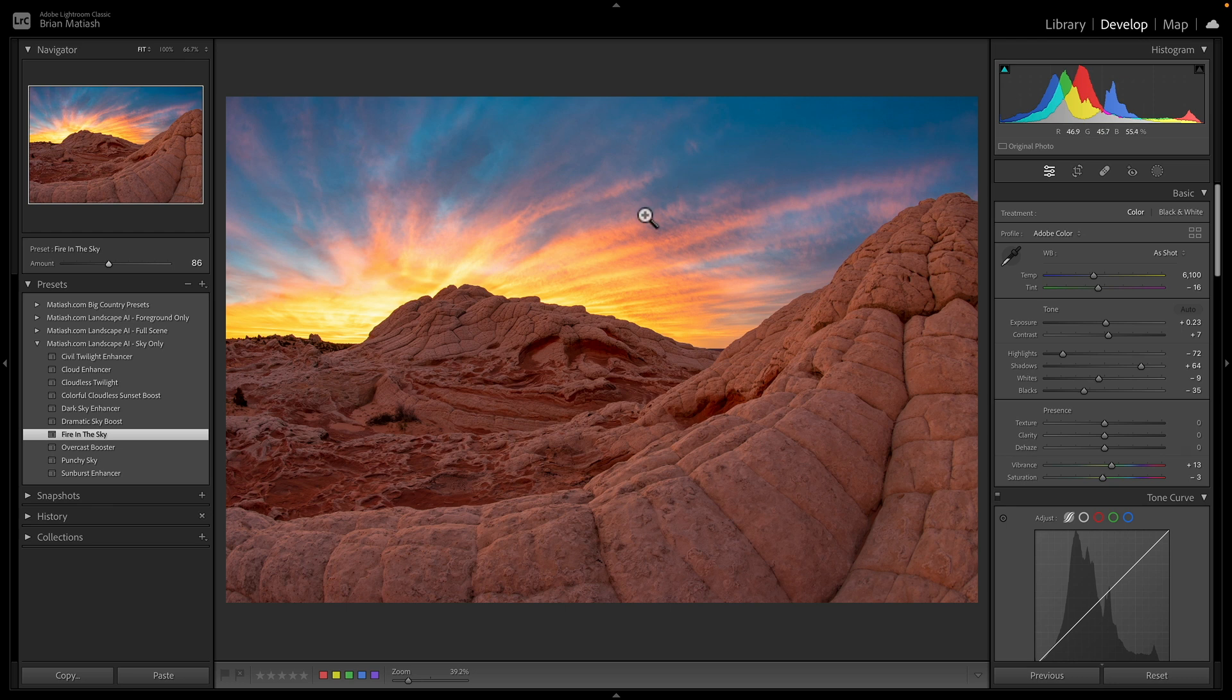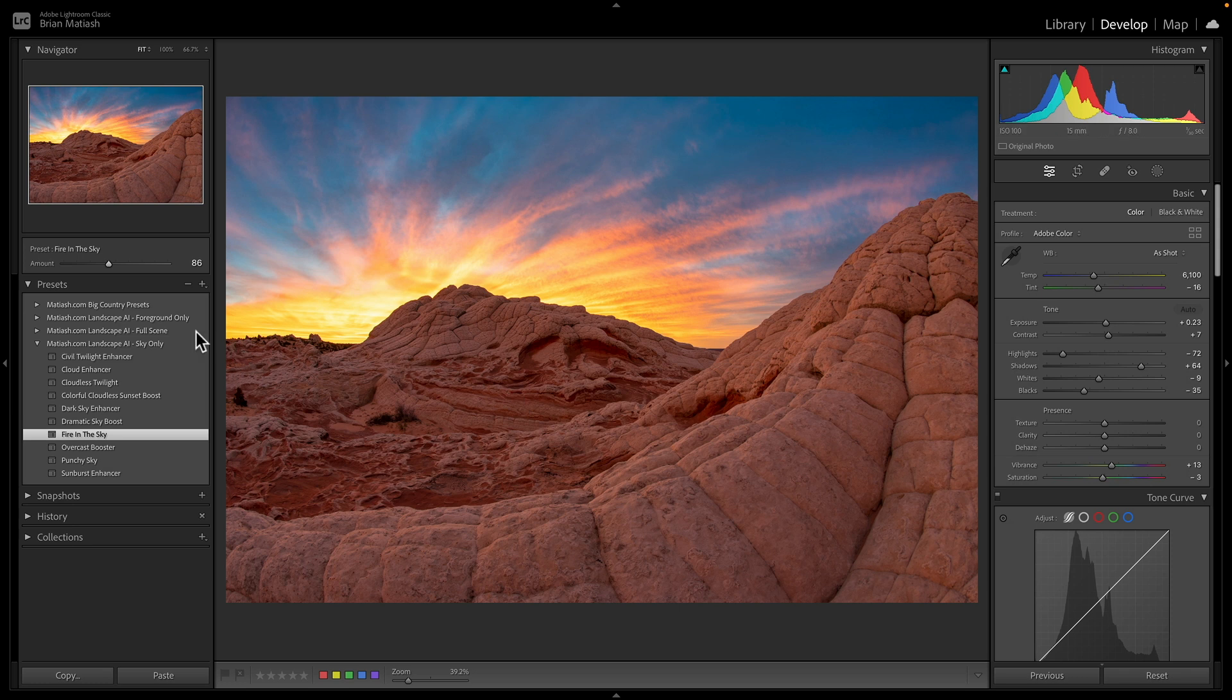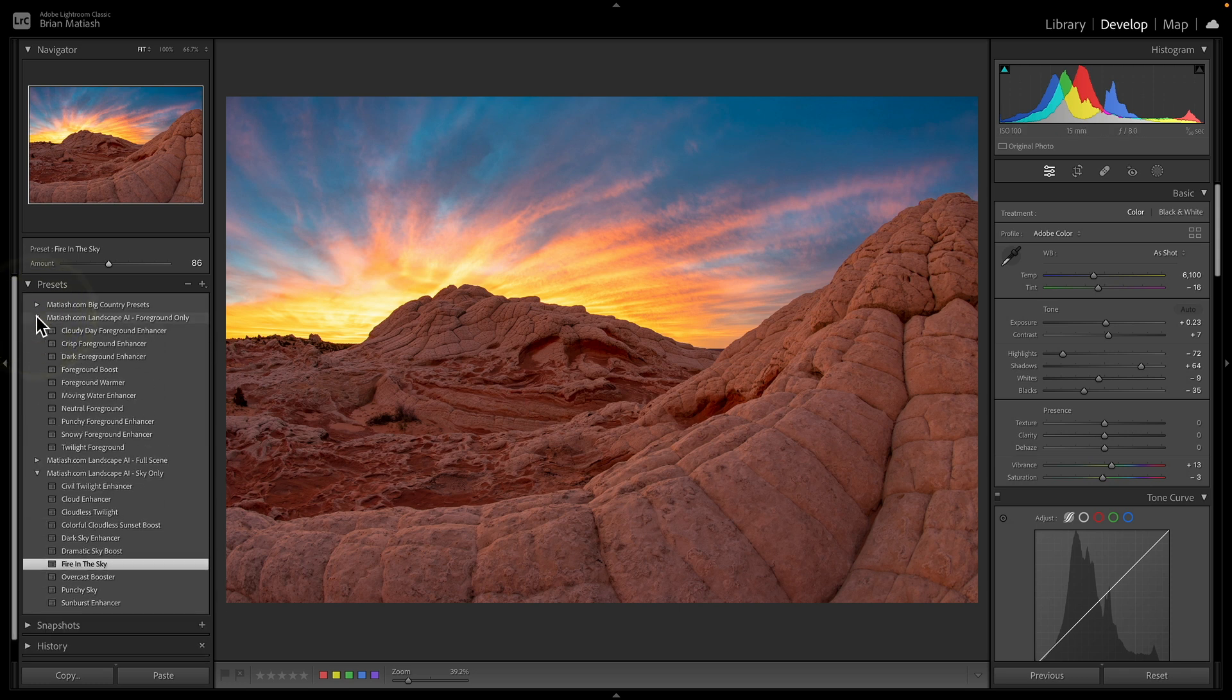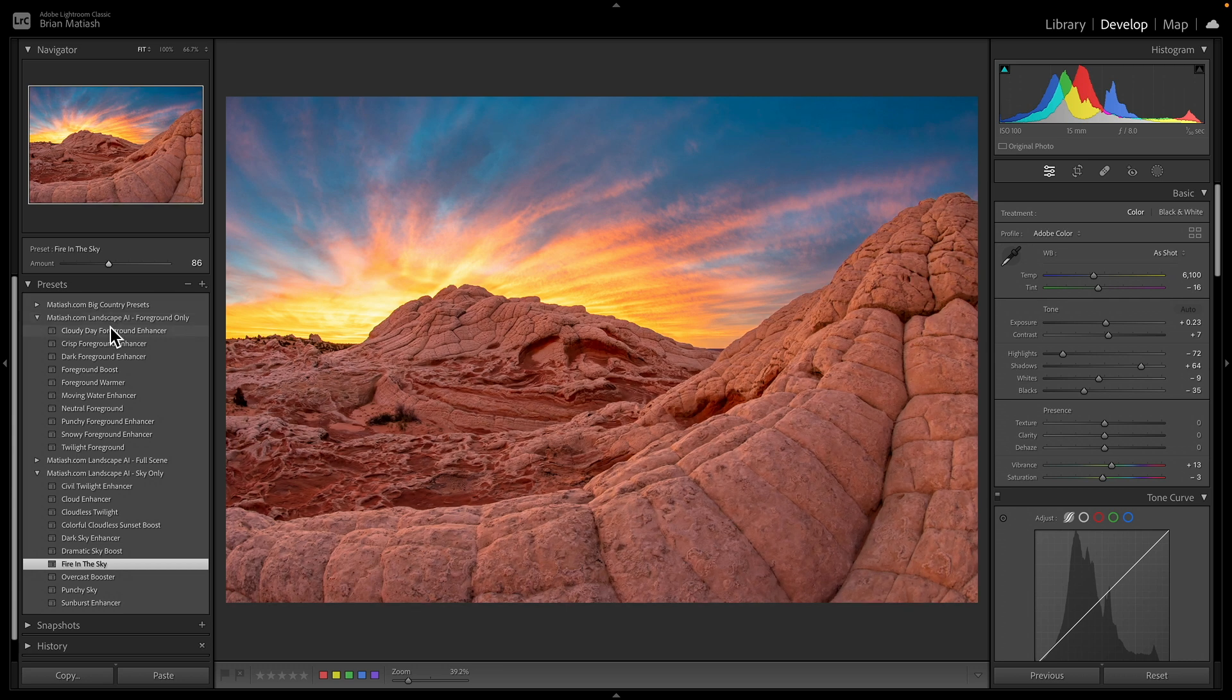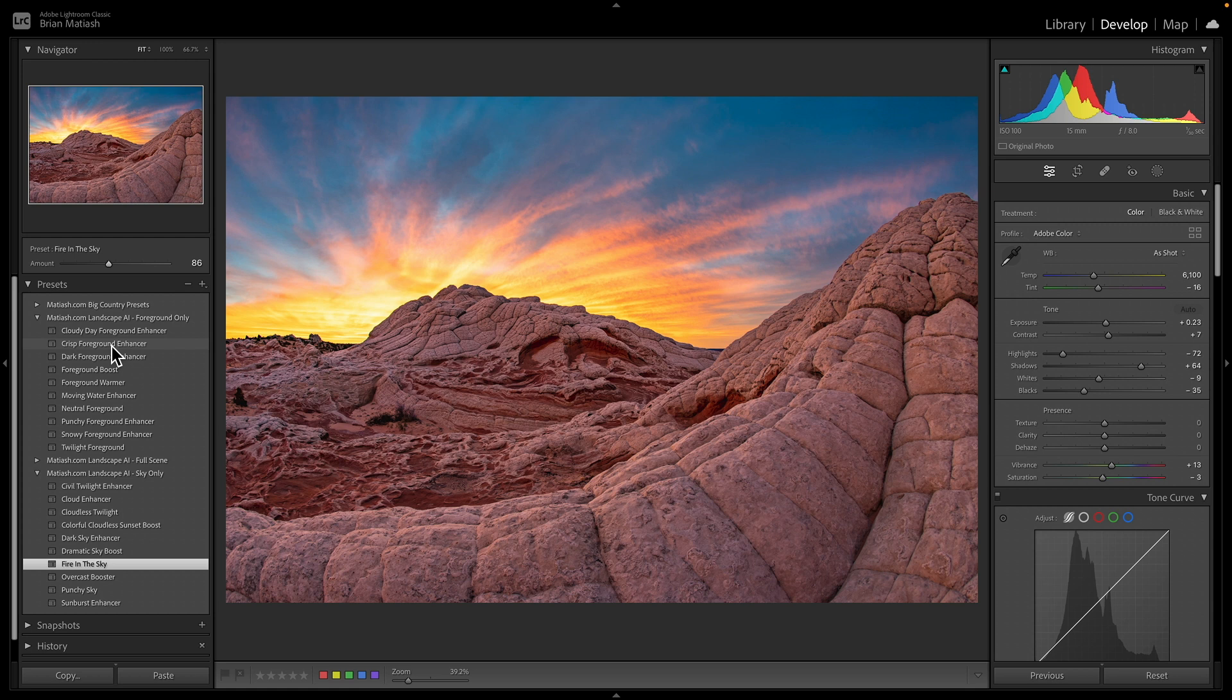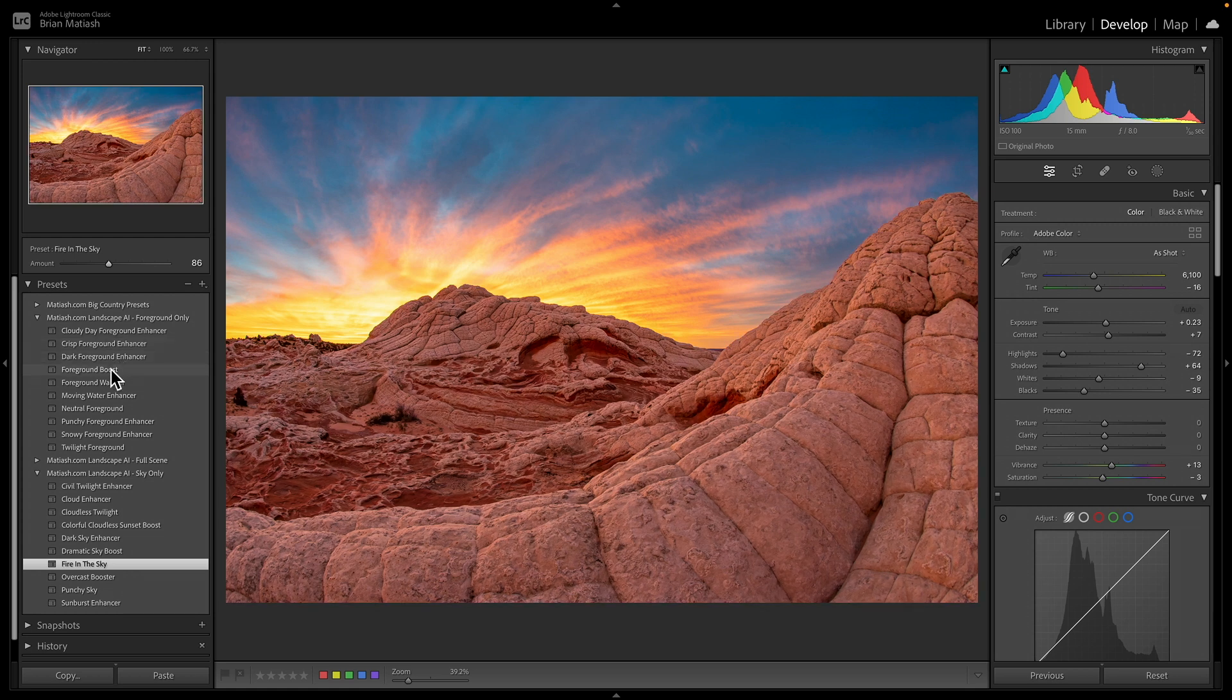And then the next thing I want to do is apply a preset to the foreground that matches the new look of the sky. And so that's another thing that we can do now with AI presets is we can stack them together. And so just like before, I'm going to hover over, except right now it's creating a dynamic mask for the foreground, not for the sky. Notice how the sky is not being touched.